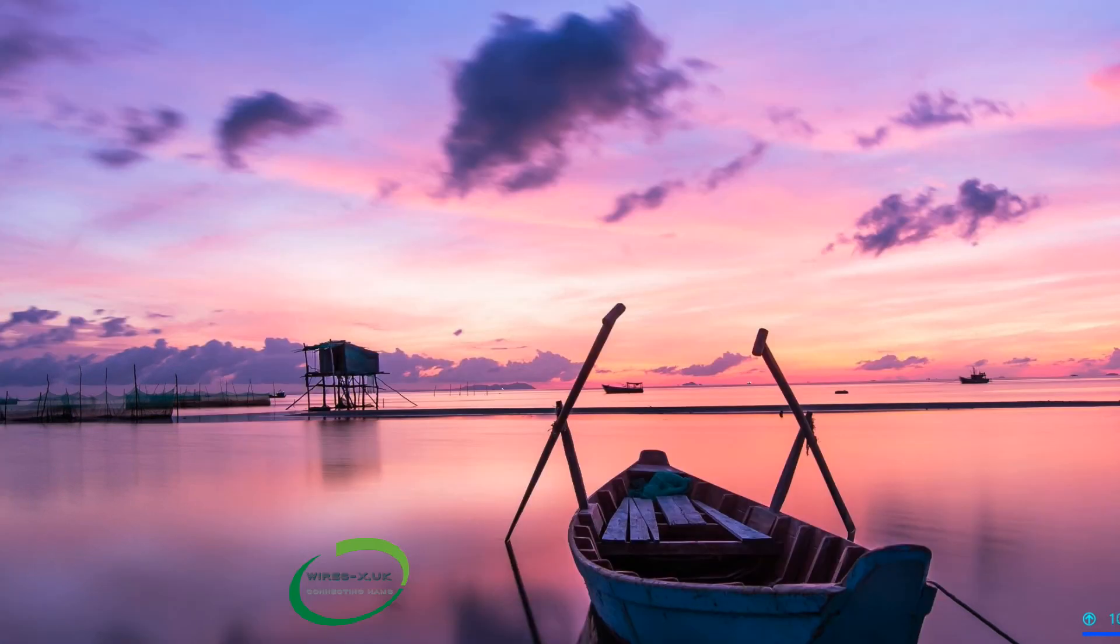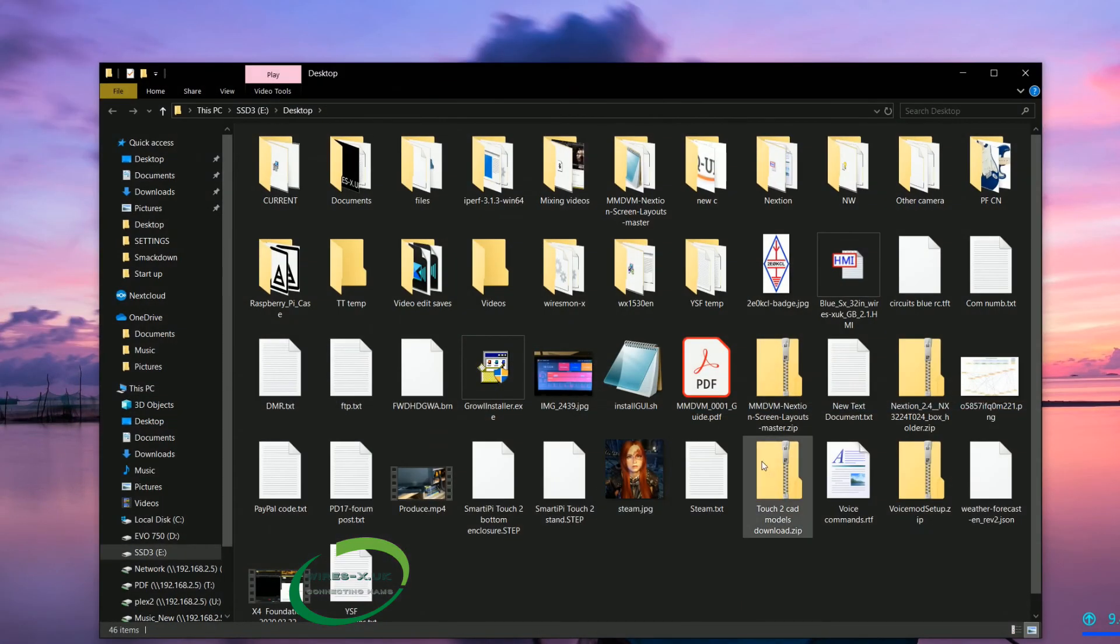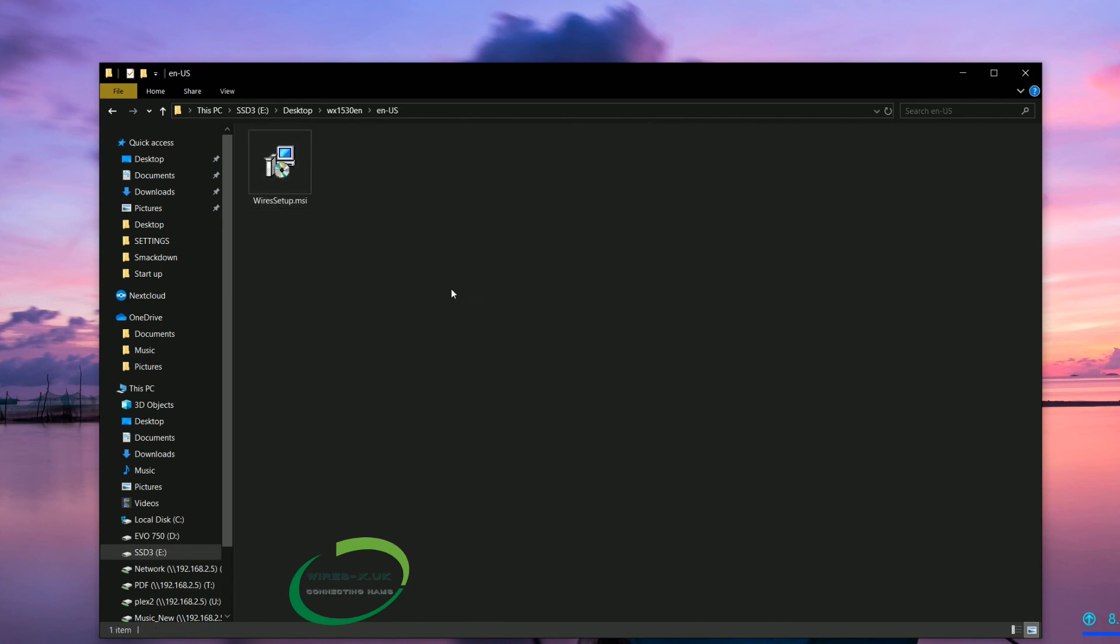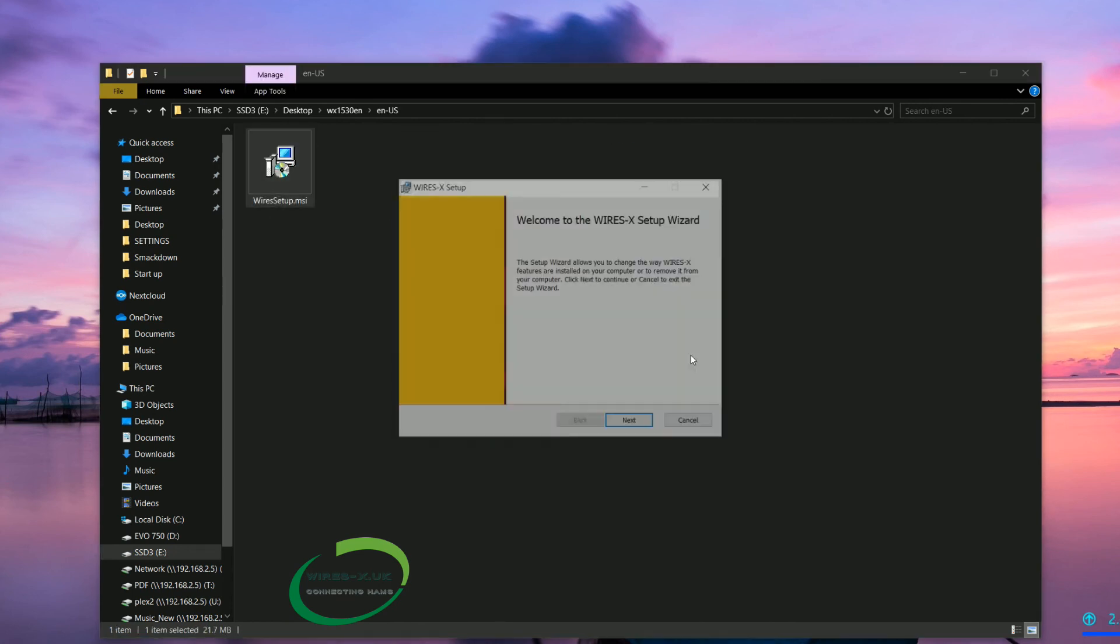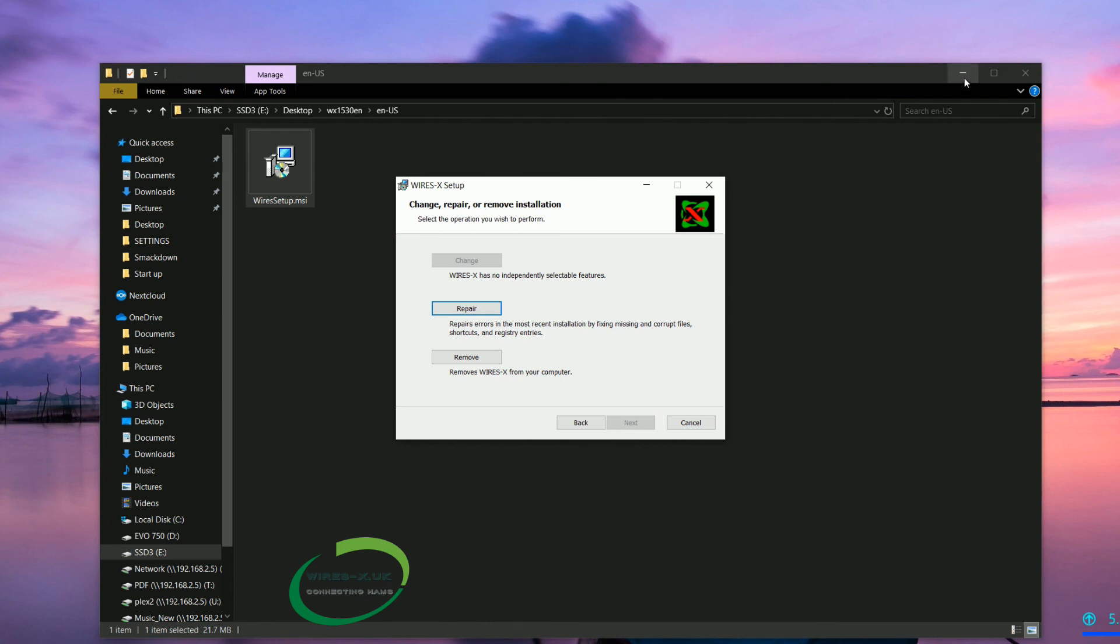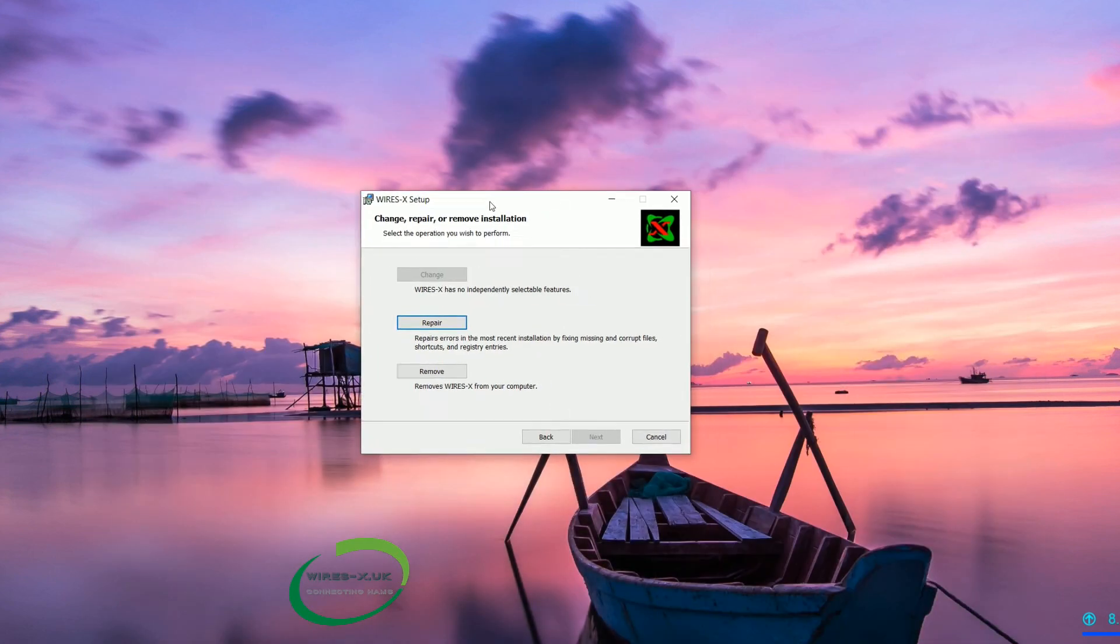If you end up having problems with the software, you can reinstall over the top. So we go back to this folder and we click that again. And it comes up with this. It is slightly different. We have got change, which means you can edit options. Mine is greyed out so I can't use it. Repair, which means you are going to check.